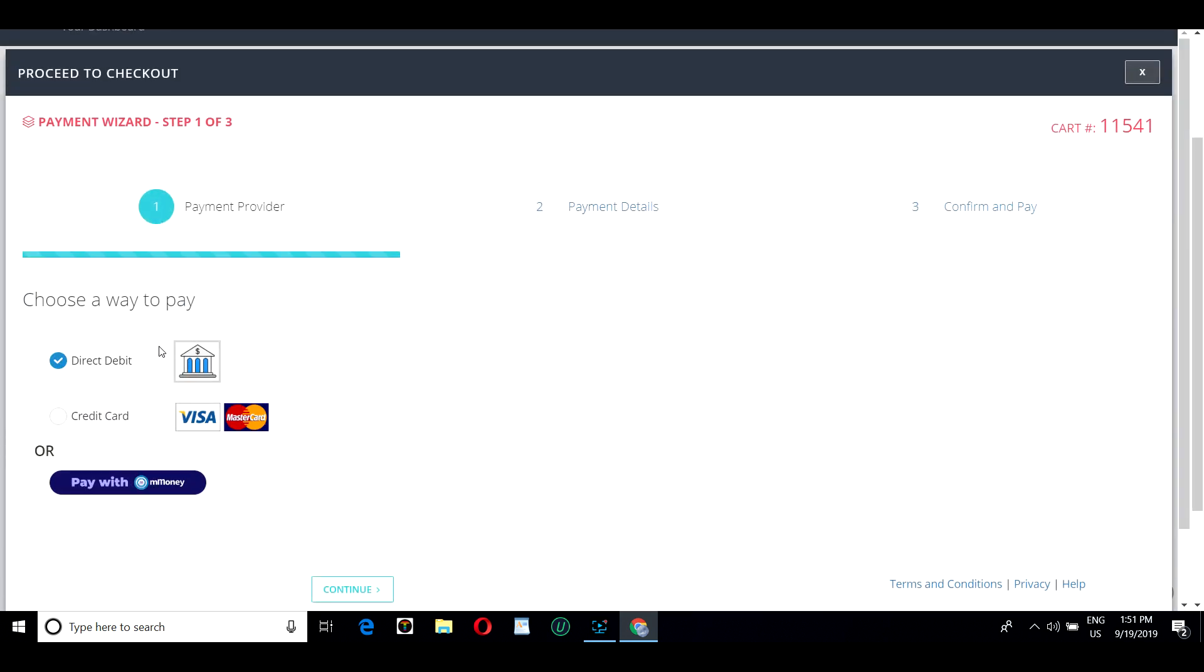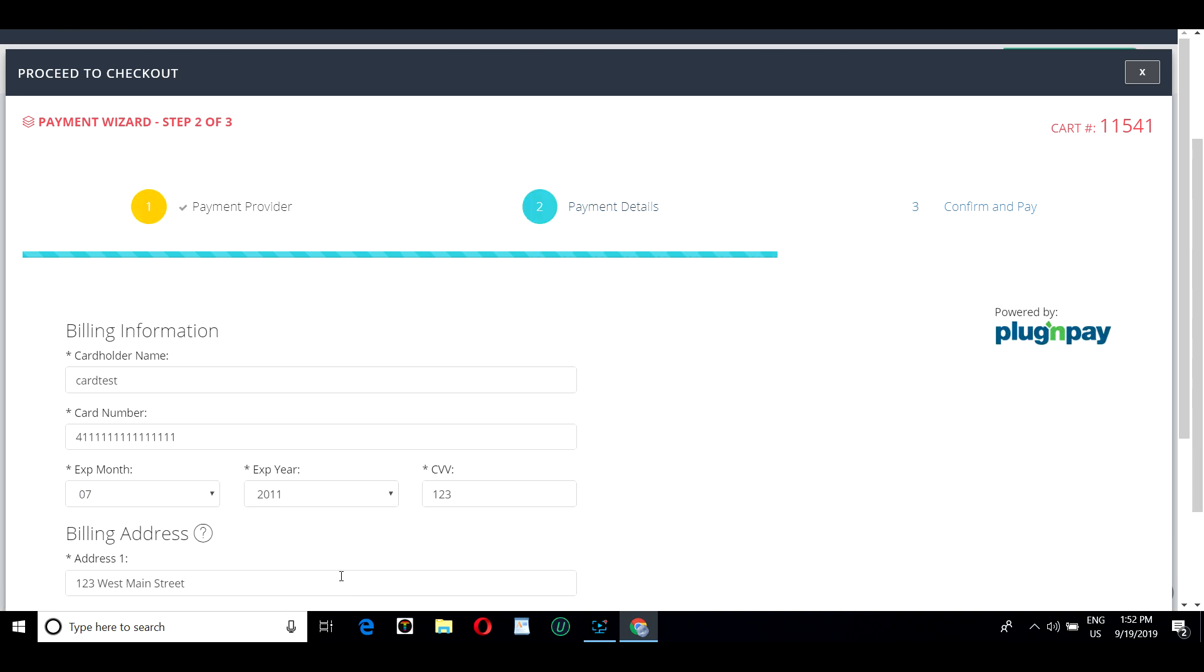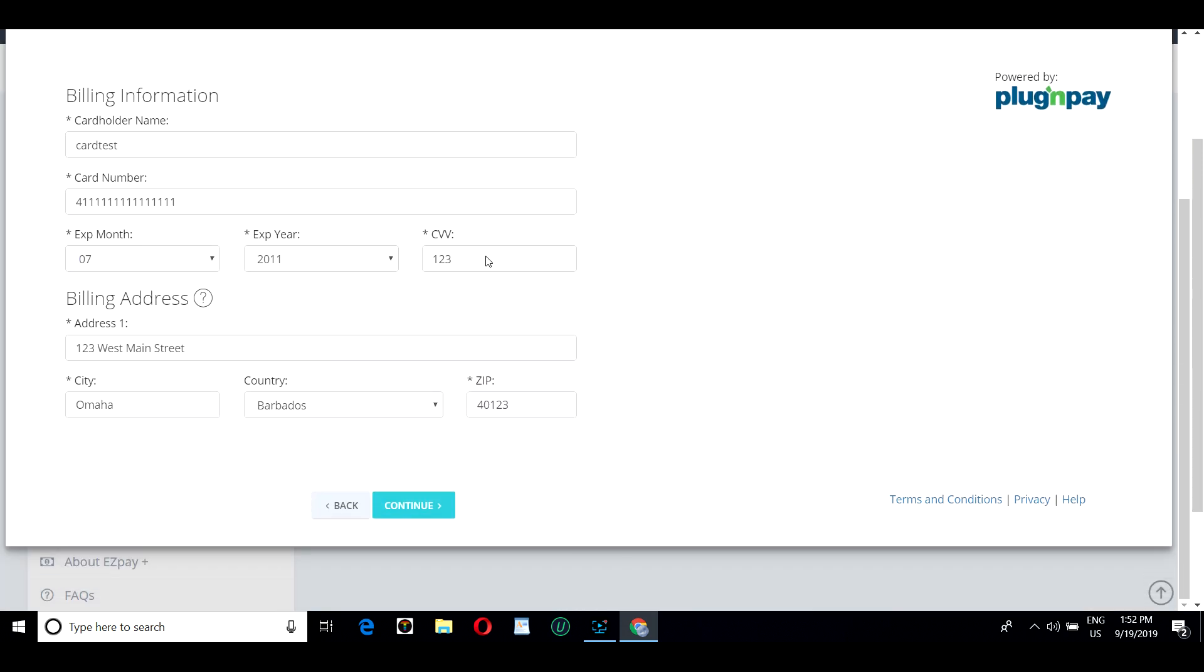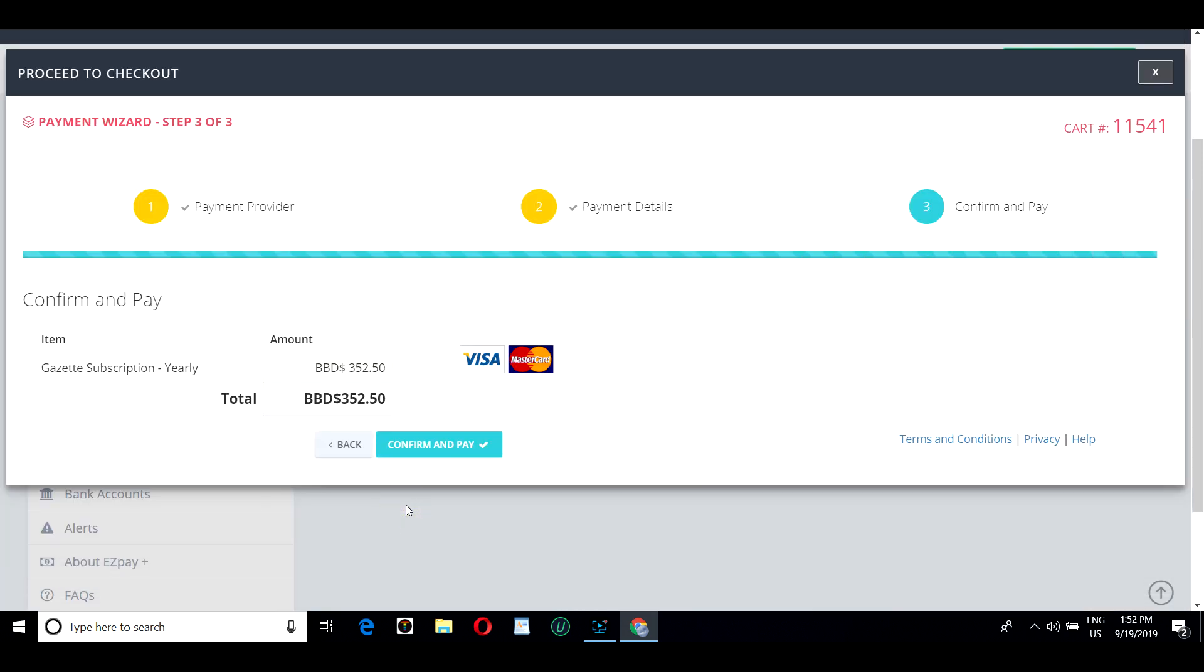He has three options to pay: Direct debit, credit card, or M money. He selects the credit card option and continues. He enters his credit card information and clicks Continue.